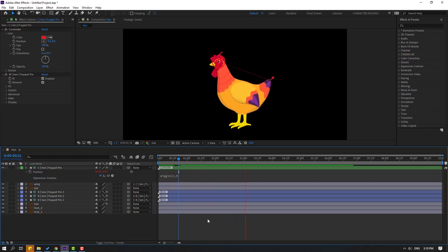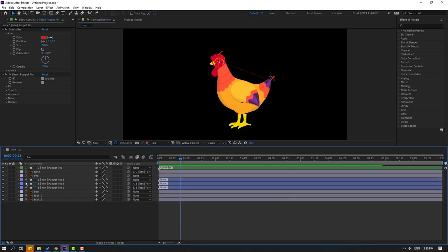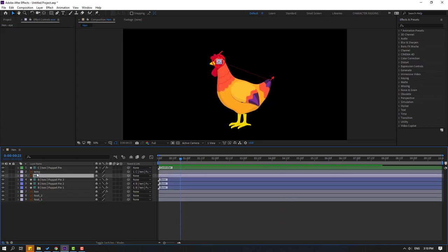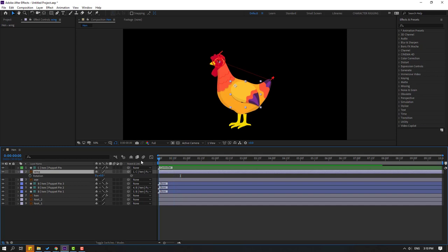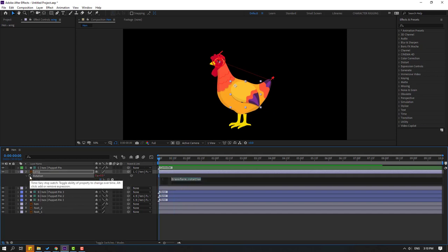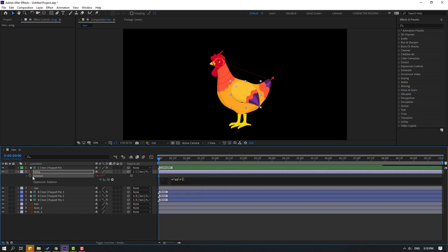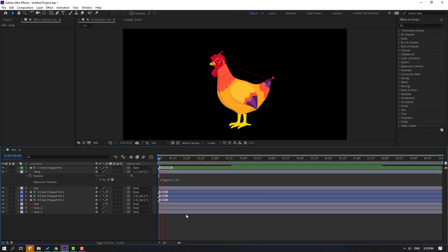Okay, not bad. So in this time let's select this wing, press R. Go here and again hold Alt, click this time icon and write here wiggle expression. Wiggle (1, 9). Let's see, okay, very nice.